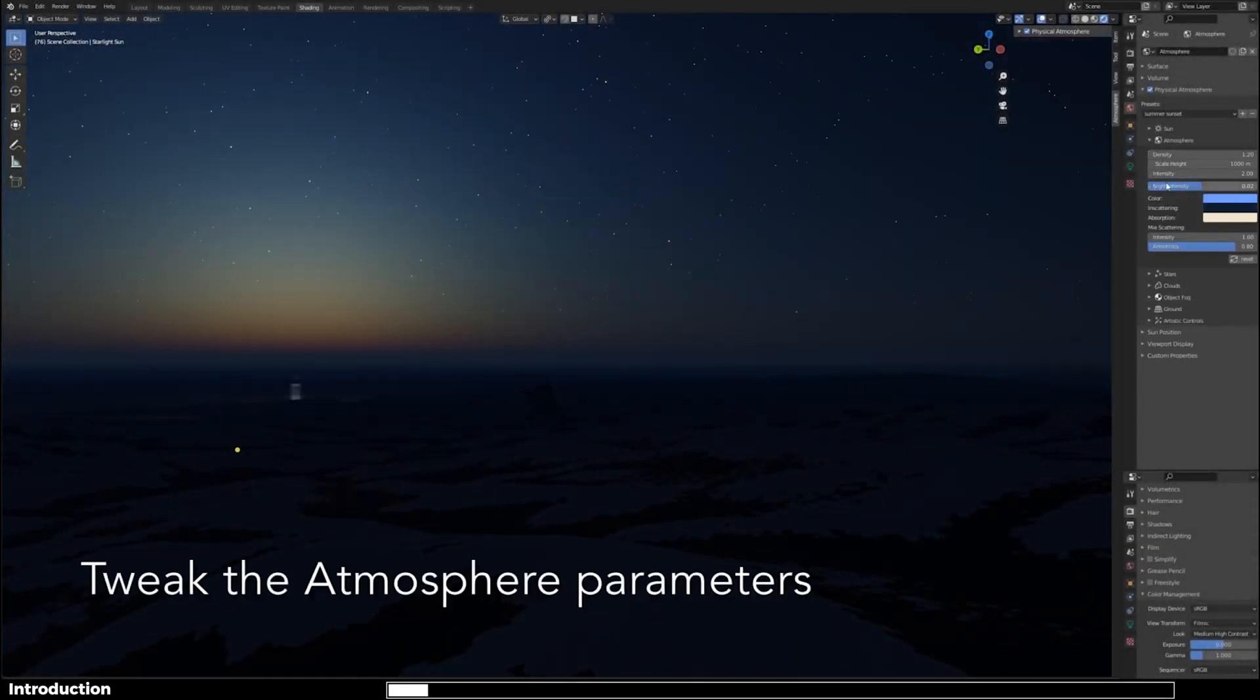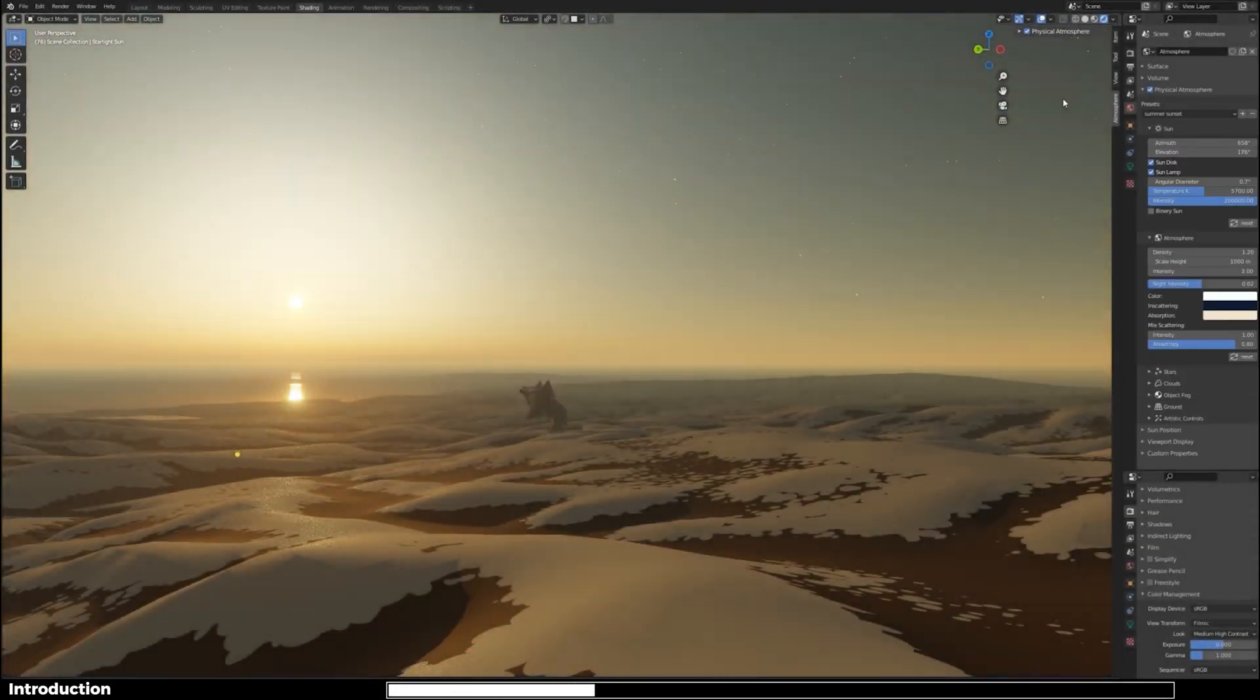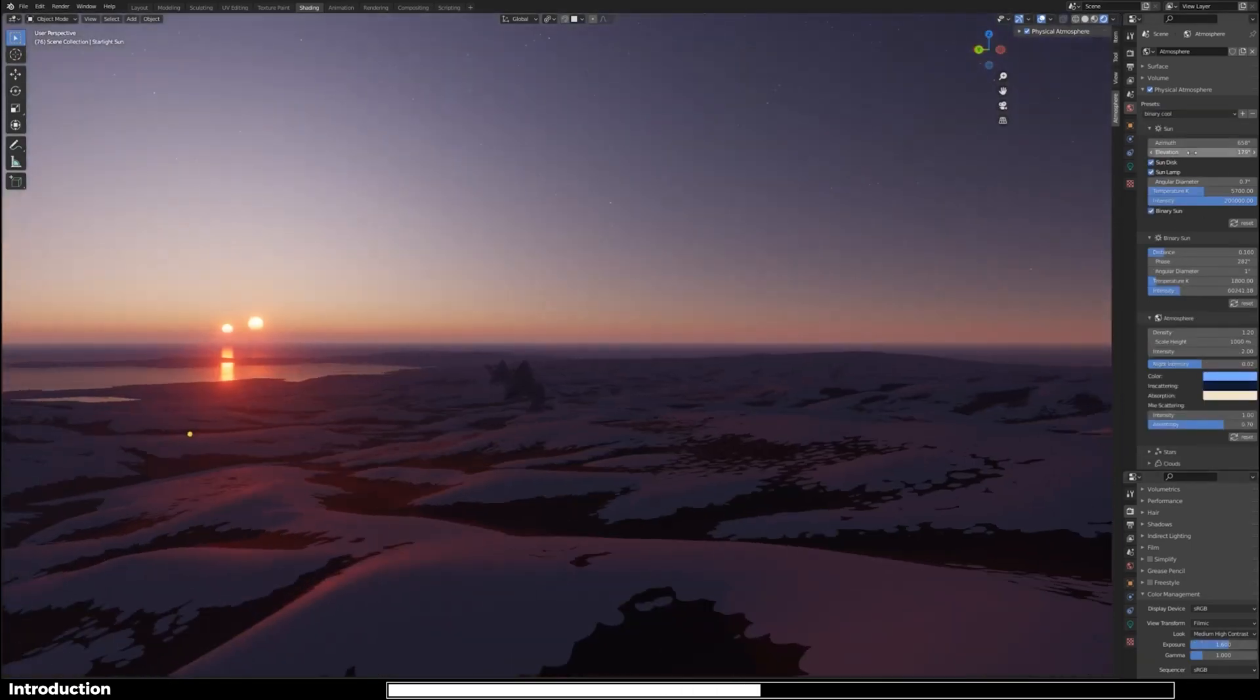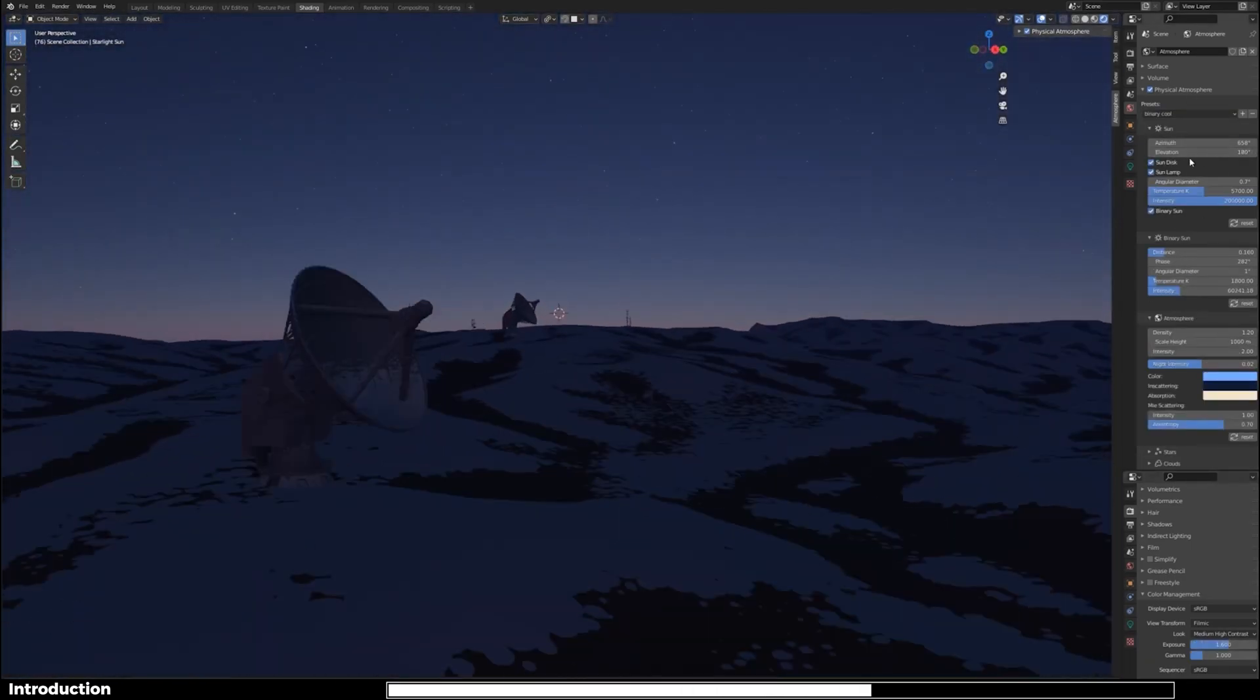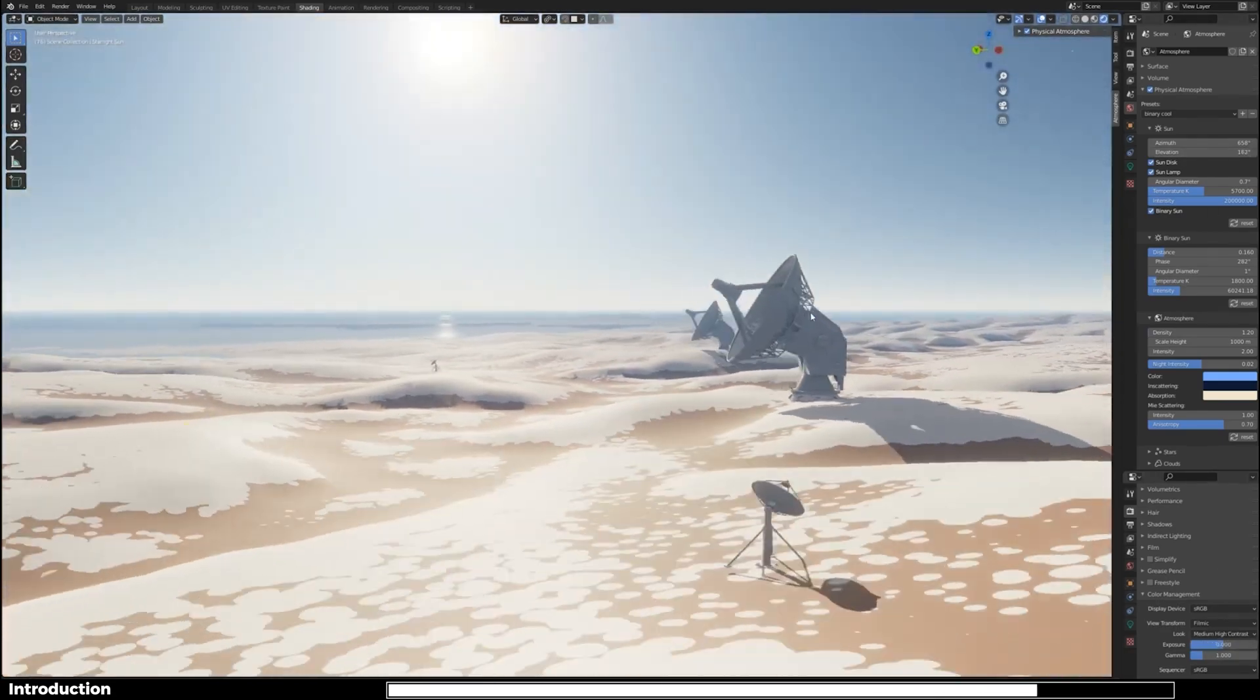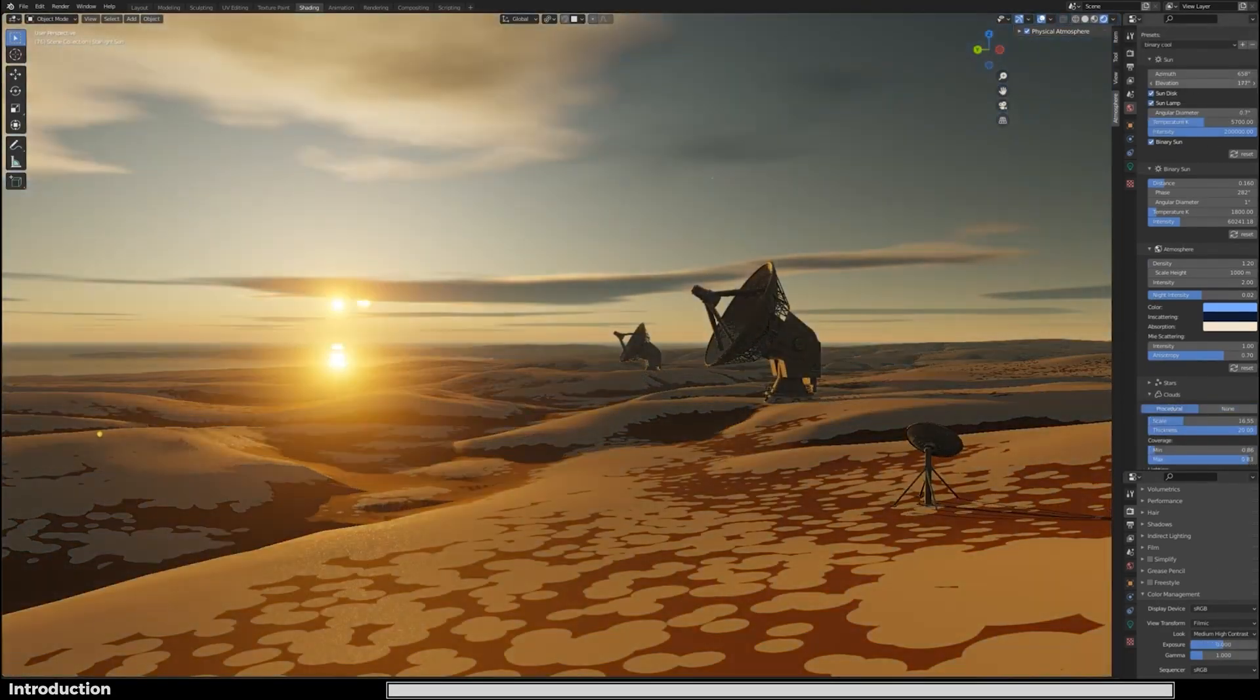Hey what's up everyone and welcome back to Mr3D. So in today's video I'm gonna be showing you an amazing add-on known as Physical Starlight and Atmosphere which lets you create amazing atmosphere in Blender with procedural nodes. So without any further ado let's jump straight into this video.